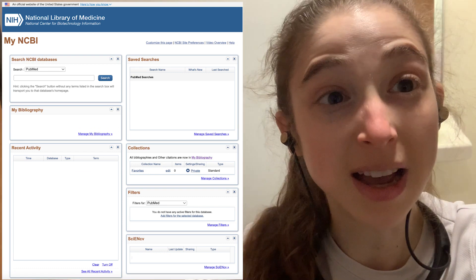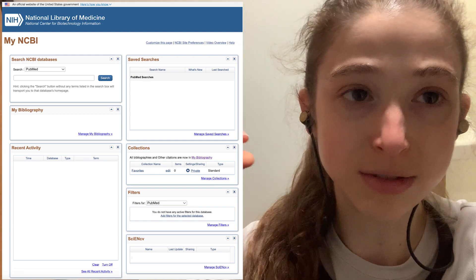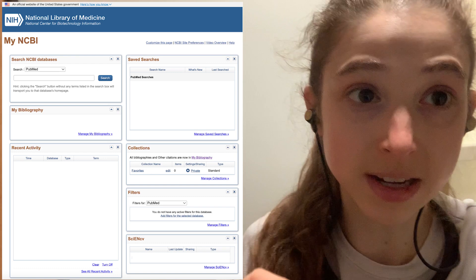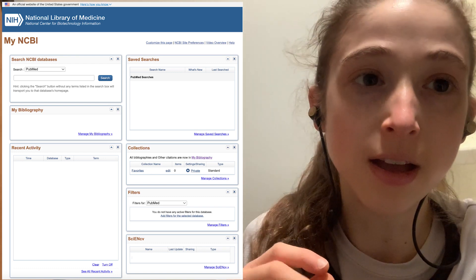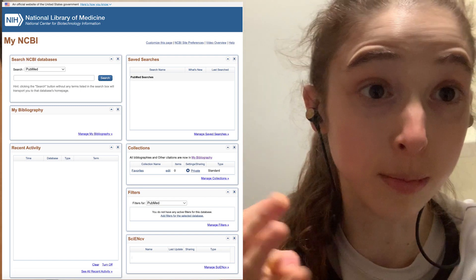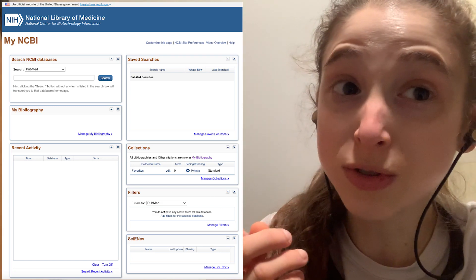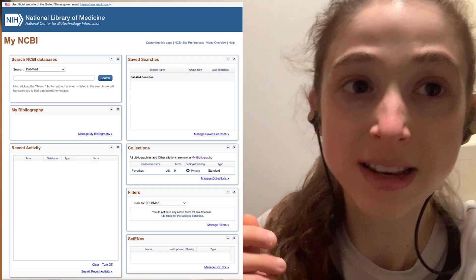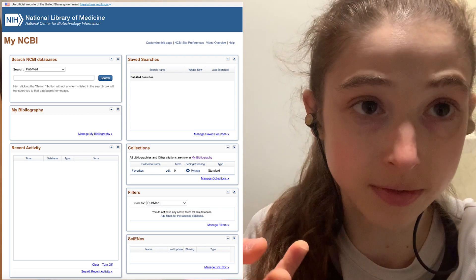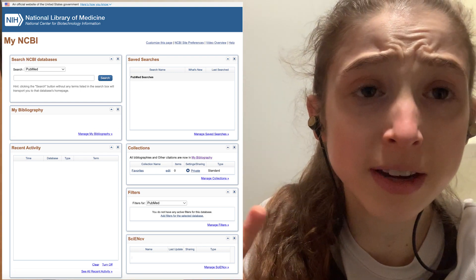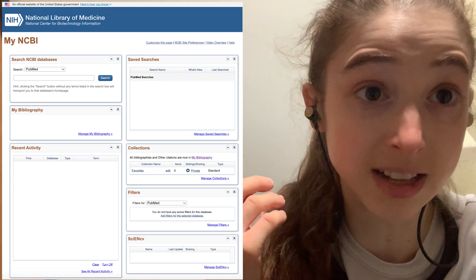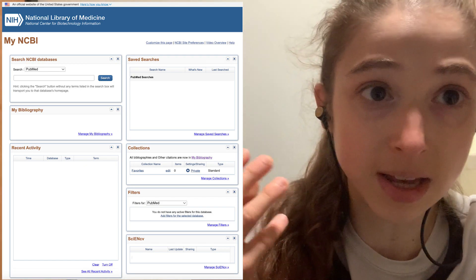You can get a My NCBI account, and this gives you a profile and a dashboard. On the dashboard, you can find a variety of different tools. You can do things like set filters, alerts, and collections for PubMed, as well as a bunch of other stuff that will come in really handy when you are trying to apply for a grant. Even if you're not thinking about applying for a grant yet, you can still get a My NCBI account for all the benefits of the PubMed searches — which is how I originally got my account.